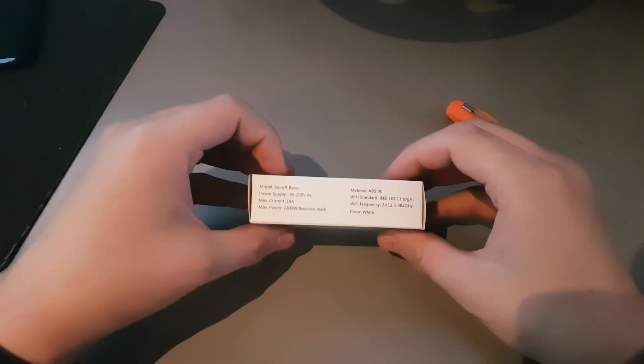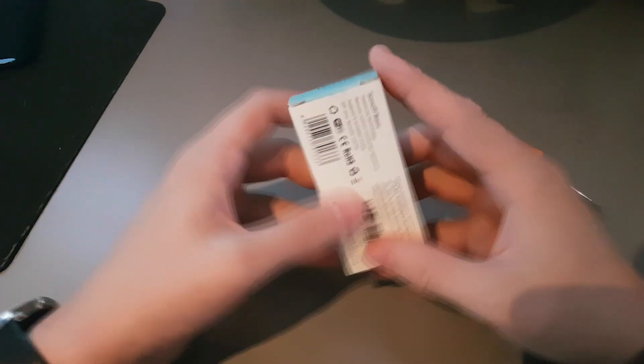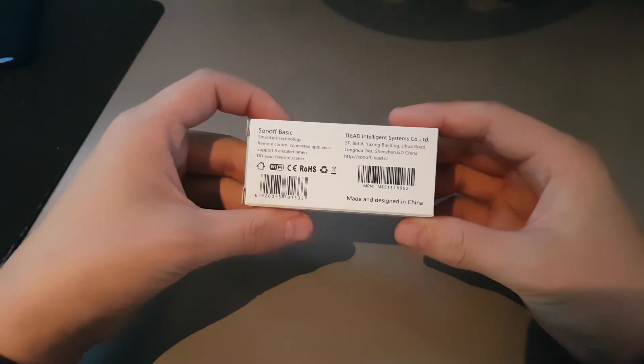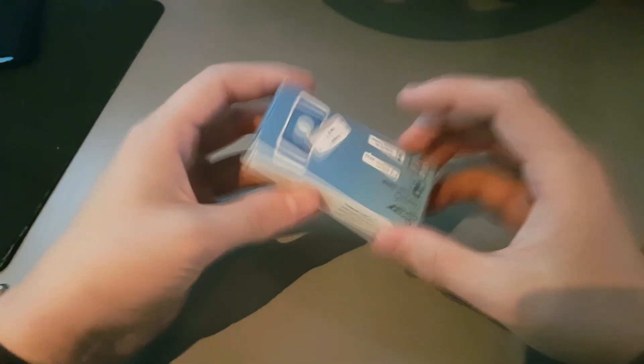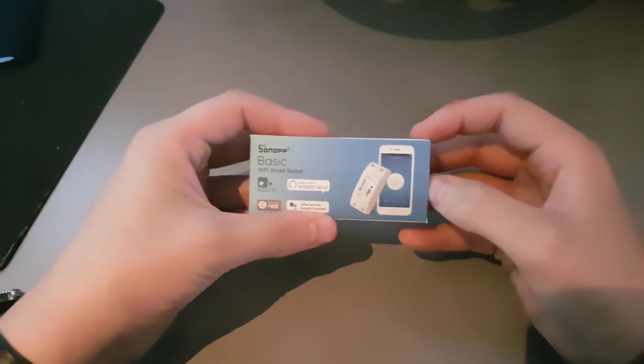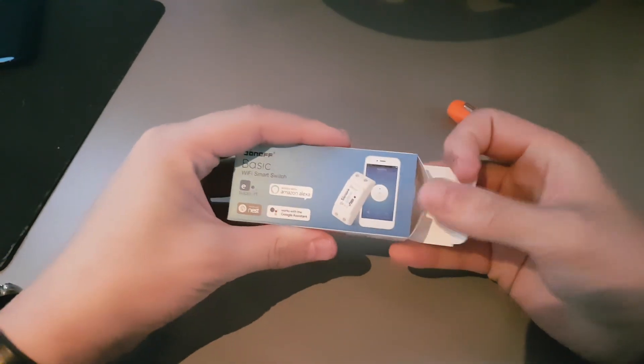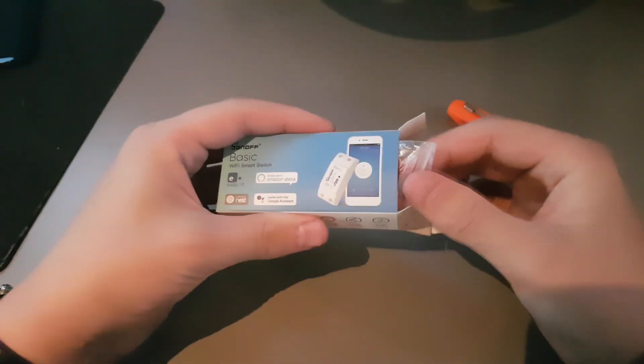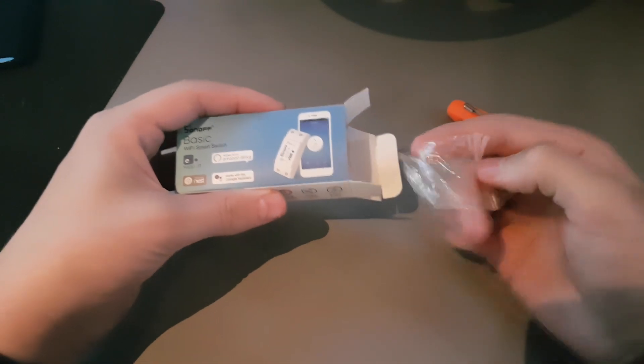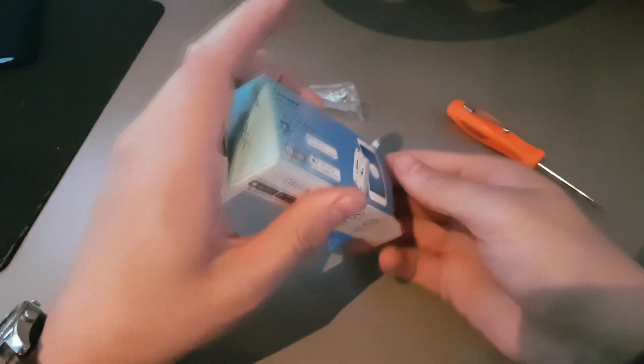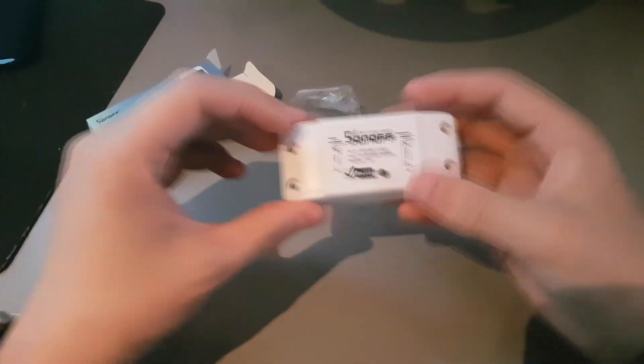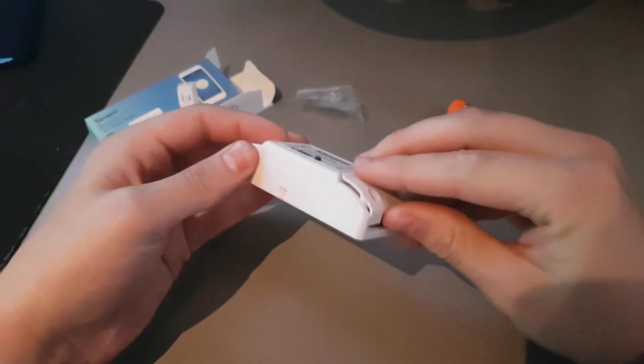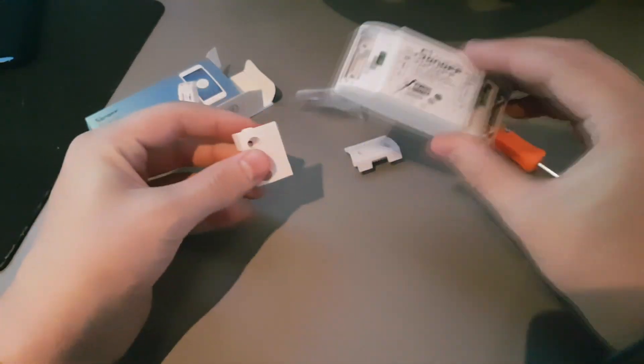This is the box in which mine came in. It's just a standard box and inside are a bag with screws and of course the Sonoff Basic itself with two protection caps which we will put to the side.